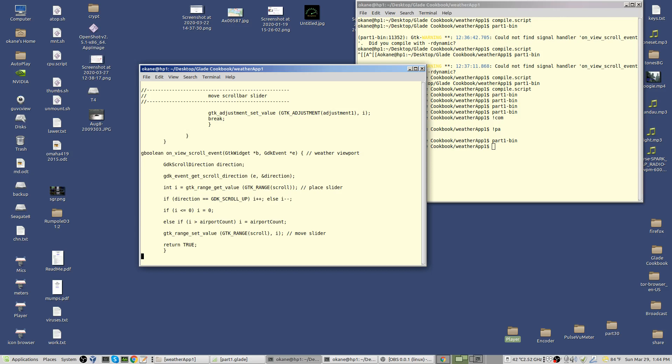So we get the event e, and then we get the scroll direction. There's a function gdk_event_get_scroll_direction and we pass to it the scroll event e, which is a pointer to the scroll event, and we receive back direction. We're passing the address of direction, which I think is just an integer.